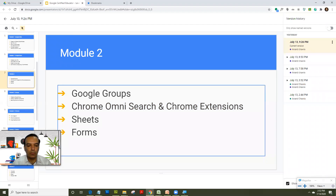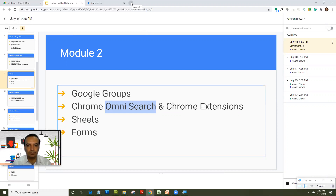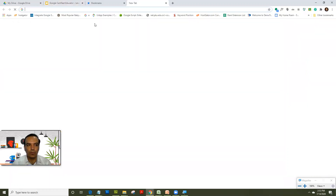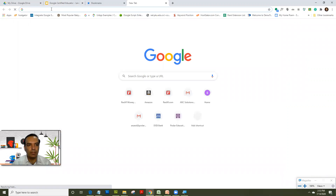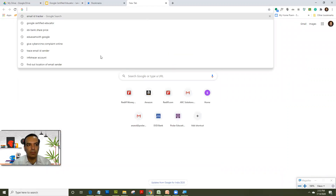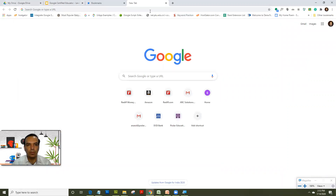We are all used to using a Chrome browser, but there is a keyword called Omnisearch or Omnibox. Let's try and understand what exactly is an Omnibox. So when you click on a new tab, we are all used to typing in this bar — that's called an Omnibox.